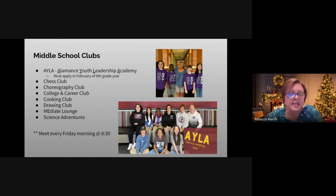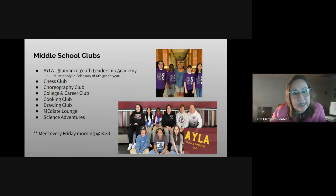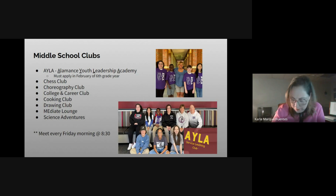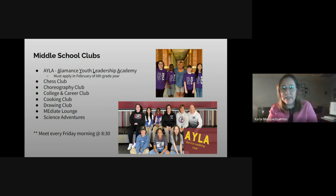The first club listed, AILA — the Alamance Youth Leadership Academy — is a service organization, and students interested must apply in February of their sixth grade year. AILA está disponible para los que quieran ser parte de este club de liderazgo de jóvenes de Alamance, y tienen que meter una aplicación para unirse.